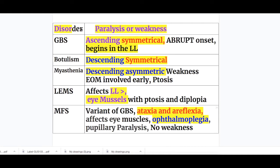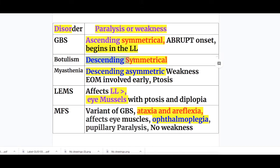In Guillain-Barré syndrome there is ascending symmetrical paralysis, which is abrupt in onset and begins in the lower limb and ascends upward. Whereas in Botulism there is descending symmetrical paralysis. So in Guillain-Barré there is ascending symmetrical paralysis and in Botulism there is descending symmetrical paralysis.